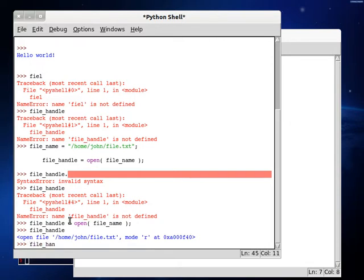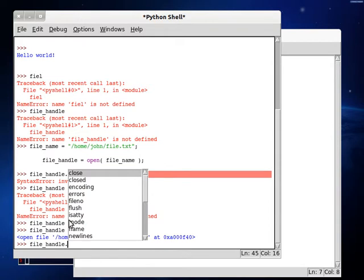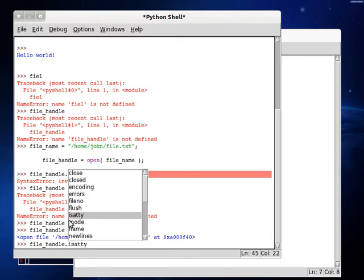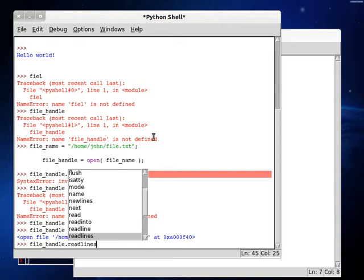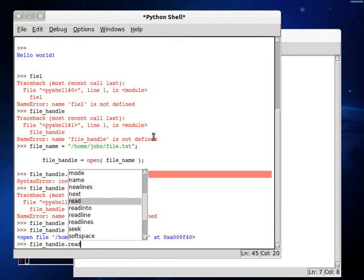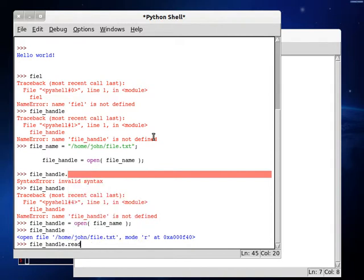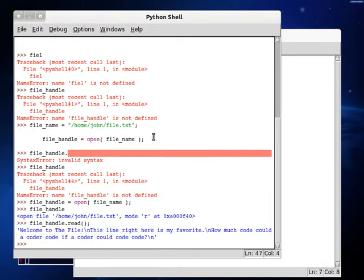We got file handle. And let's check out the things we can do with it by putting that dot selector and then choosing the control space to look at your auto-completion feature. And let's check out what we can do. We can read. We can read line. We can read lines. Okay, so let's see what these all do. File read. Let's try that one first off. File read. We go, welcome to the file. This line right here is my favorite. How much code could a coder code if a coder could code code?